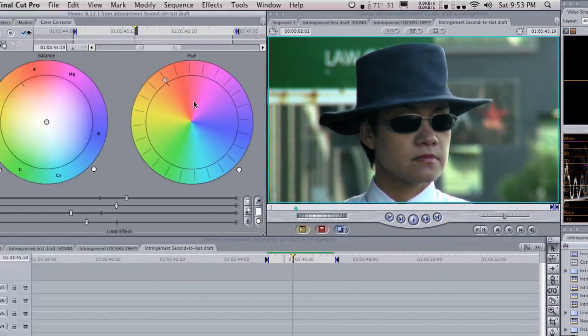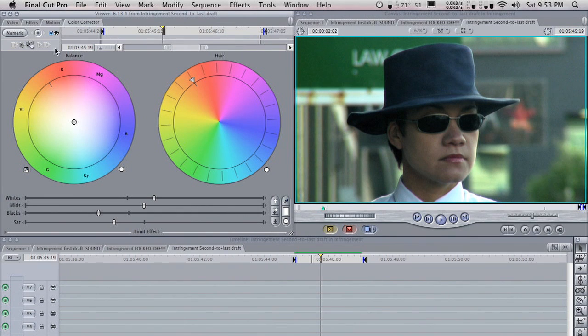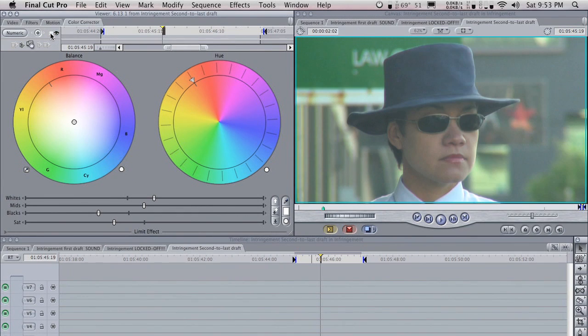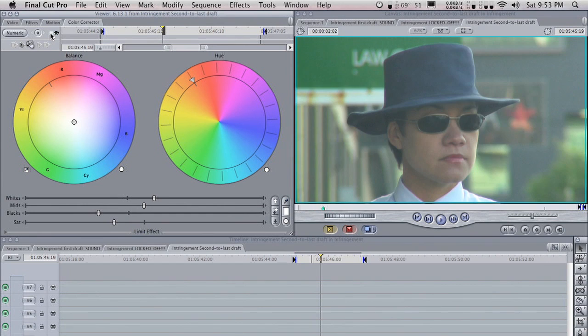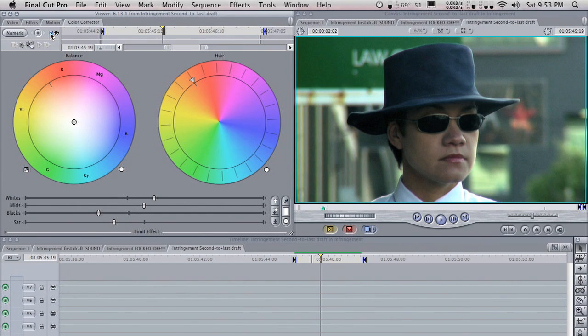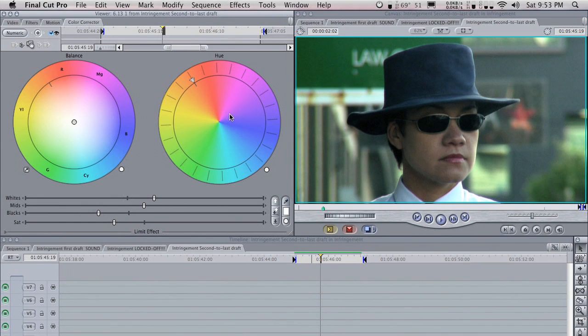We can easily see, with this little toggle switch here, what we've done. And it's definitely made quite a big difference. It's starting to look a lot more presentable. Now we've just completed what's called a primary correction in that it affects the whole scene.